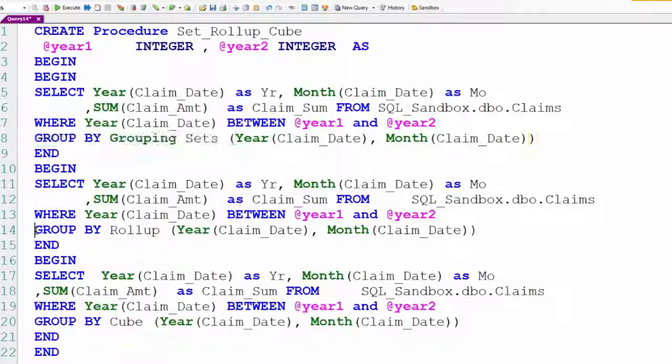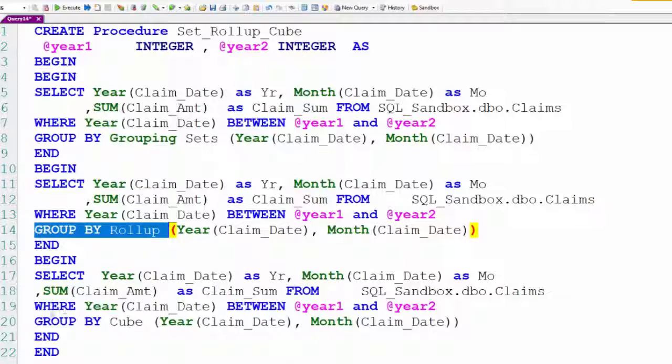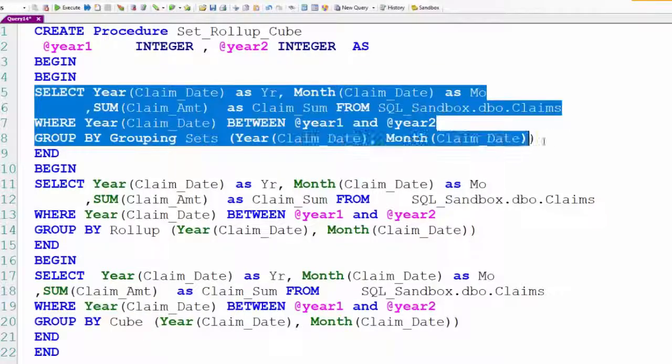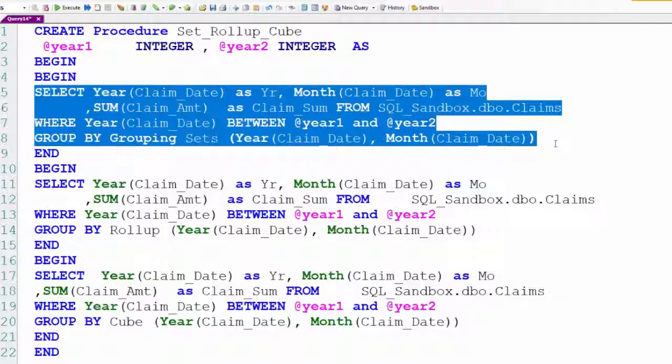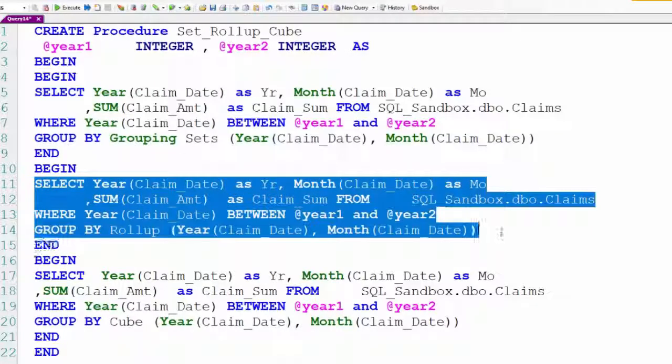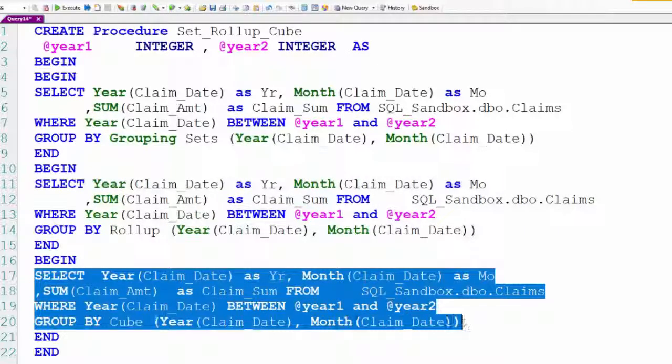Down below, we'll have the same SQL, but instead of grouping sets, it says group by roll-up. And then finally, we have group by cube. Same SQL. The only difference is group by grouping sets, group by roll-up, and then finally group by cube. And they'll give us very different reports. This is going to be fascinating.